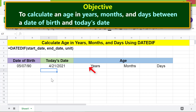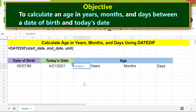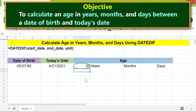Now let's calculate the age in years using the DATEDIF function and its Y attribute. First, type equals, start typing DAT, and select DATEDIF. For the start date, click the date of birth cell, type a comma. For the end date, click today's date cell, type a comma. For the unit, type Y in quotes, then press Enter. There you go — this is the age in whole years.